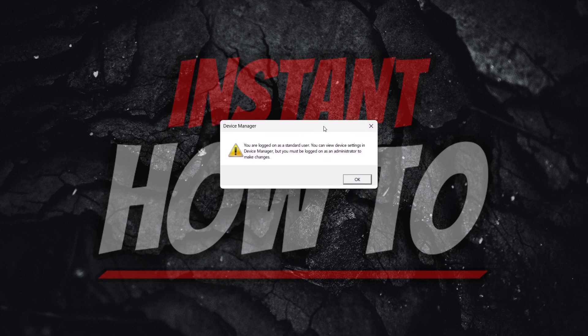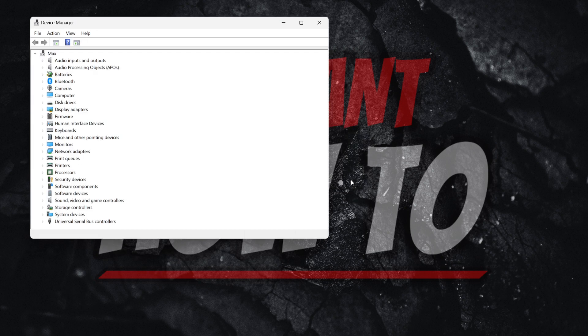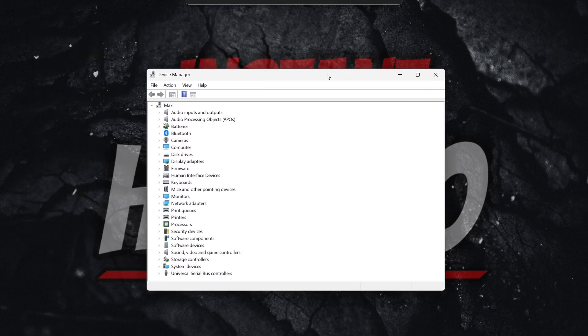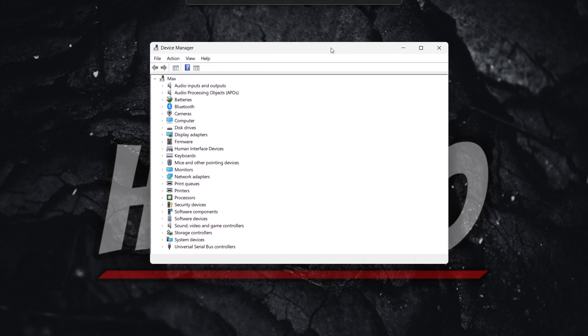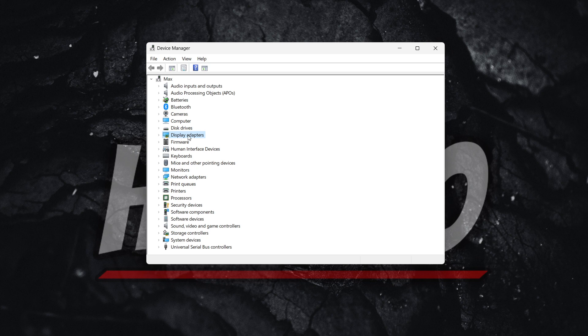I'm currently not, but I can still show you how this process works. You simply go inside device manager, and then in here, you want to locate where it says display adapters.